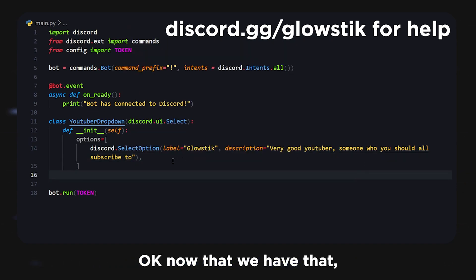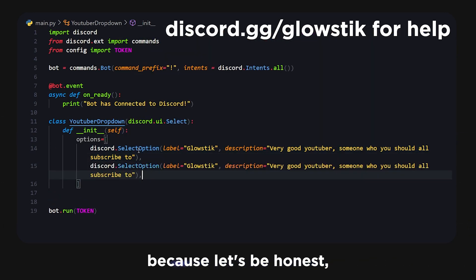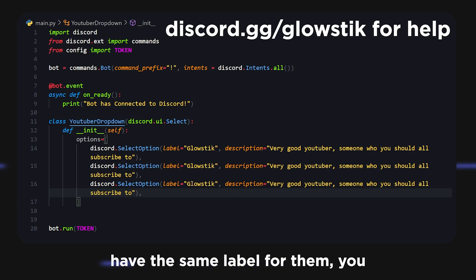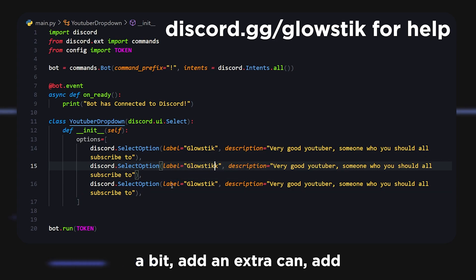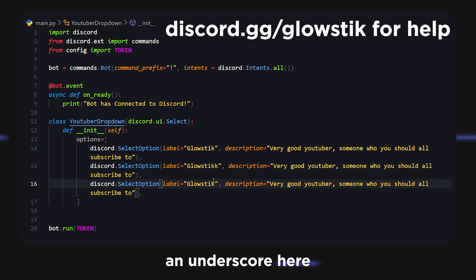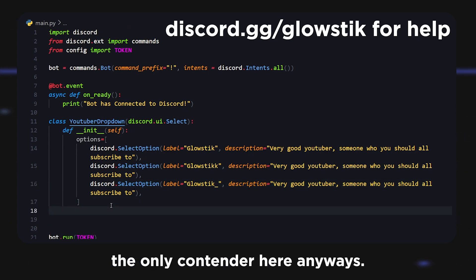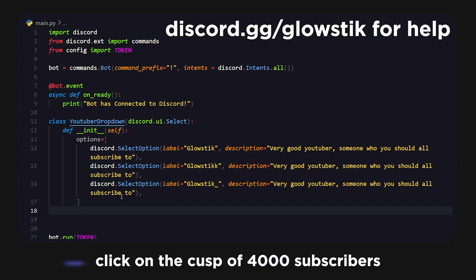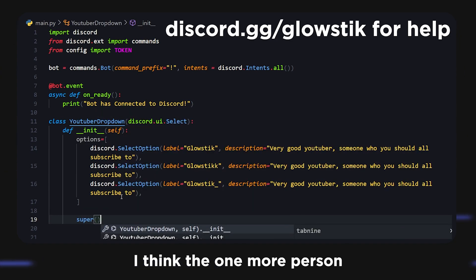Now that we have that, I'm just going to copy and paste this option. You can have the same description but not the same label, so I'm going to alter them a bit — add an extra 'k' and an underscore. I should be the only contender here anyway. If you haven't subscribed, please do — I'm on the cusp of 4,000 subscribers and just need one more push.